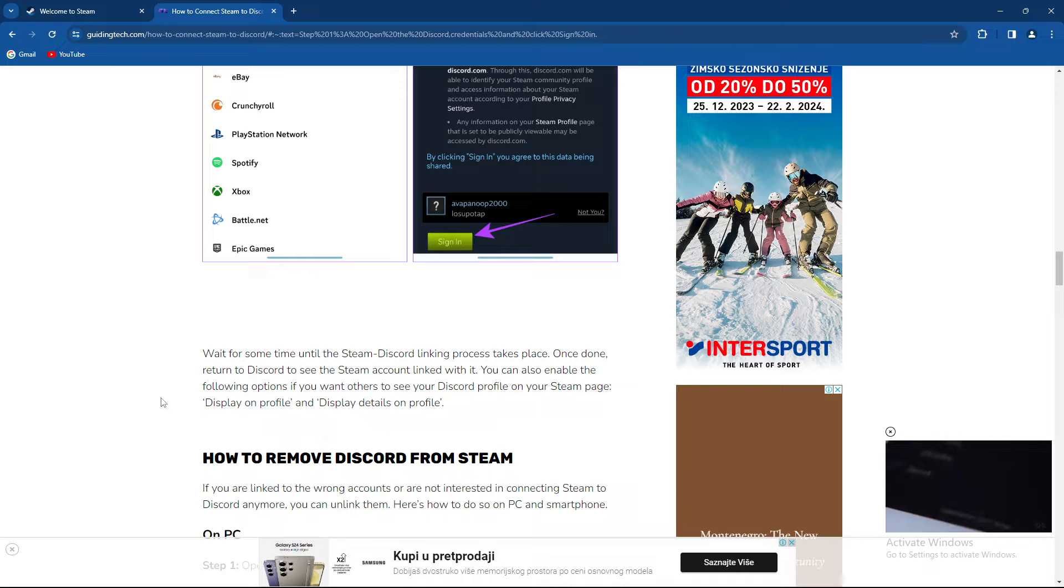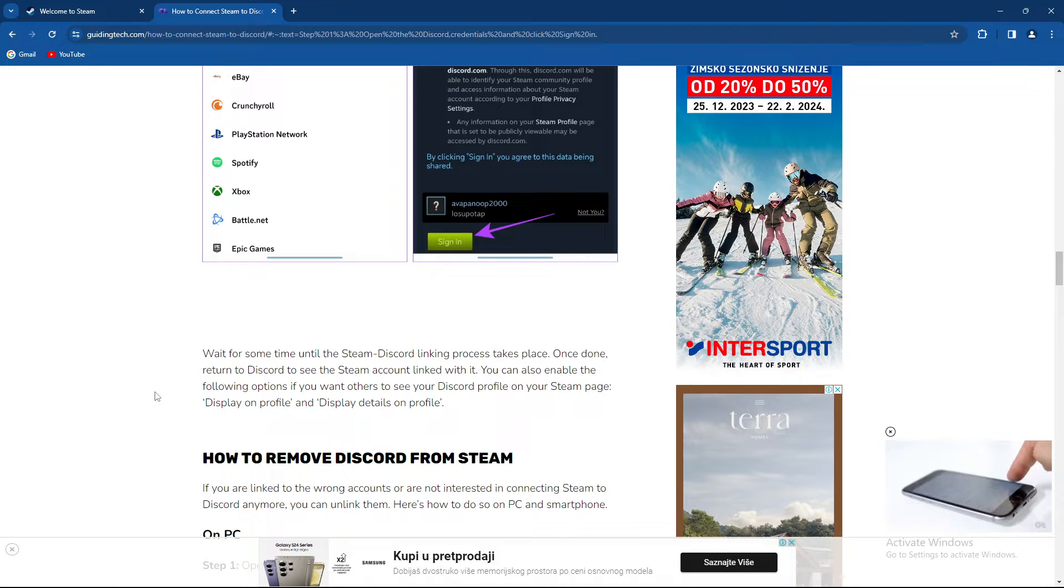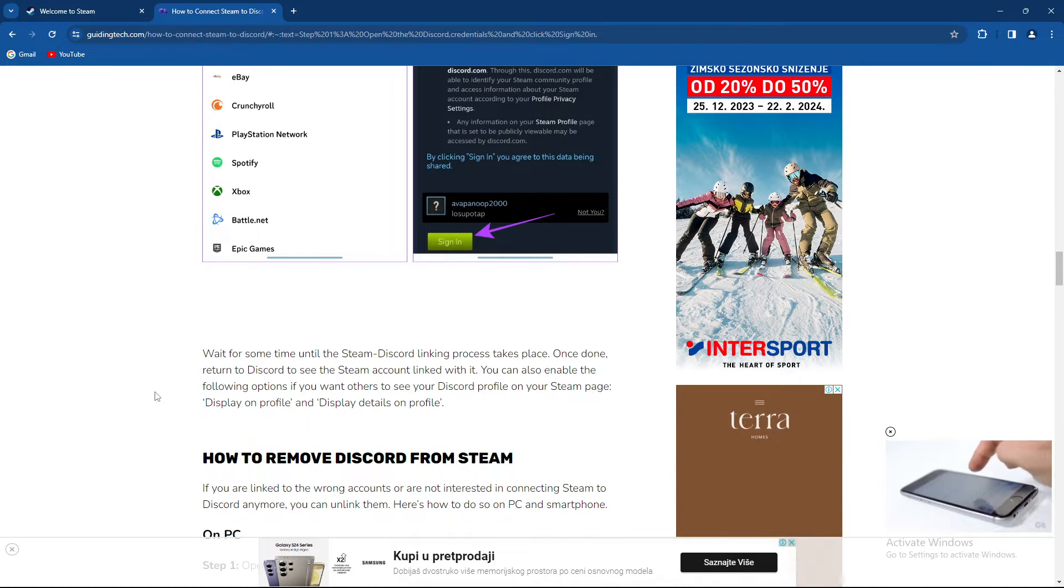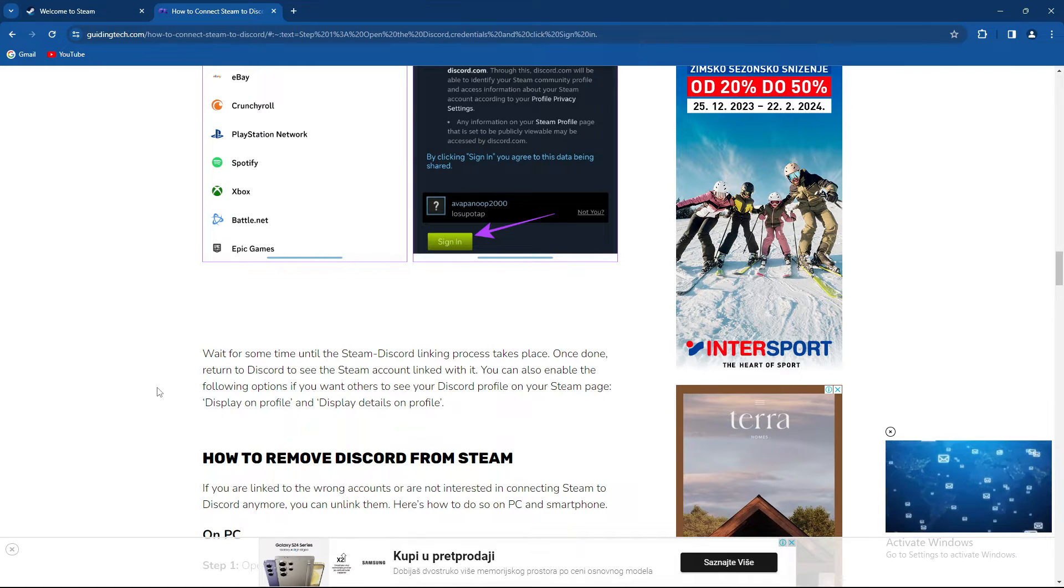Then wait for some time until the Steam Discord linking process takes place. Once done, return to Discord to see the Steam account linked.